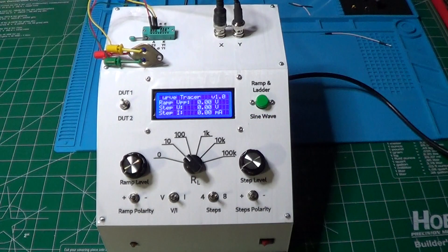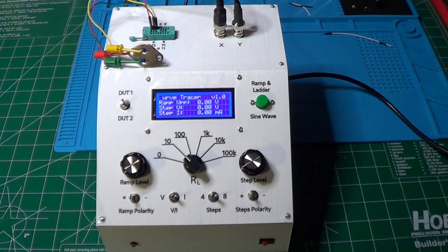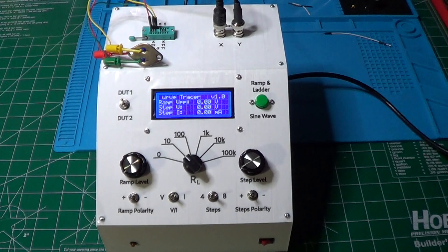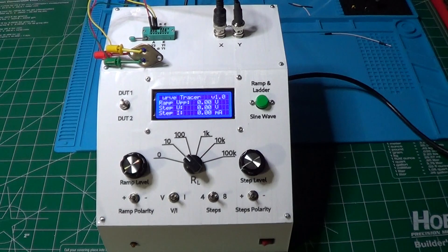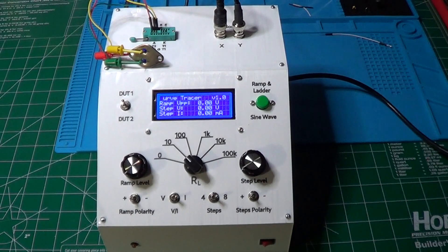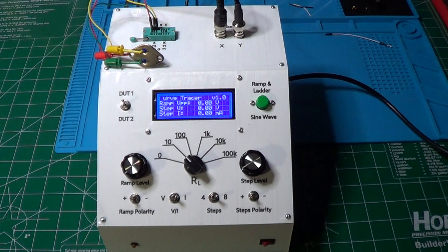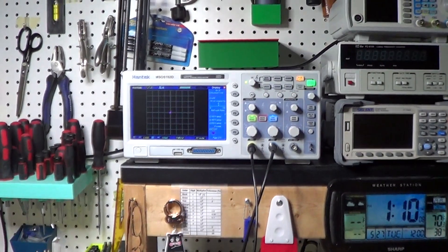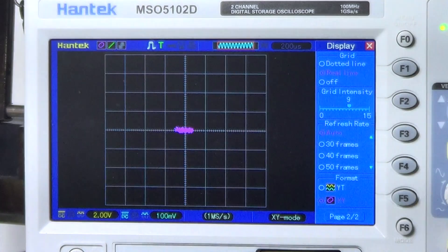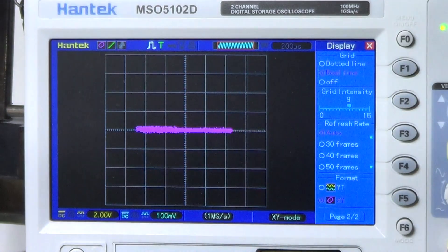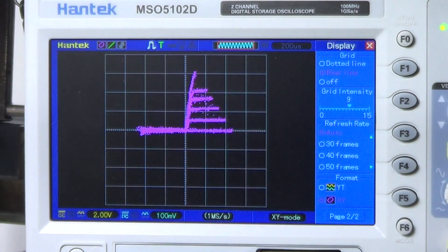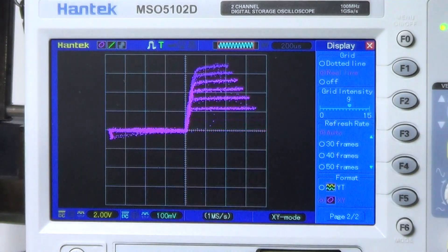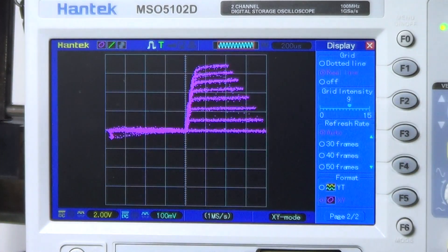The instrument is now complete and closed, and we just need to verify that we can still make measurements on it. I have connected a power transistor, and I added a small load resistor to its collector. Now let's go to the oscilloscope. Increasing the ramp level. Now increasing the control current on the base. And we can see this beautiful diagram of the transistor.